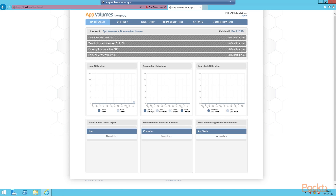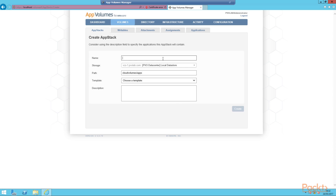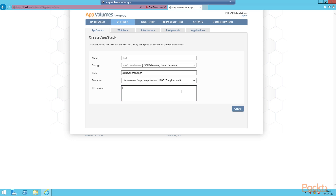The final thing to complete is just to check that the template is working OK. To do that, we're going to create an AppStack — or at least start the process — to make sure we can see our template. We've logged into our AppVolumes manager, clicked on Volumes, then the AppStacks tab, and then the Create AppStack button. We'll call the name 'test' for now and put it in the local datastore with the standard path.